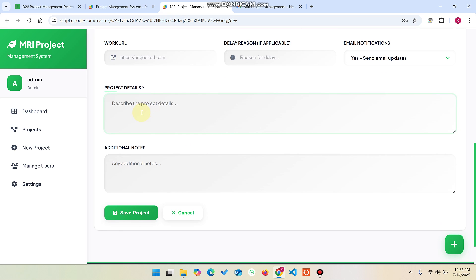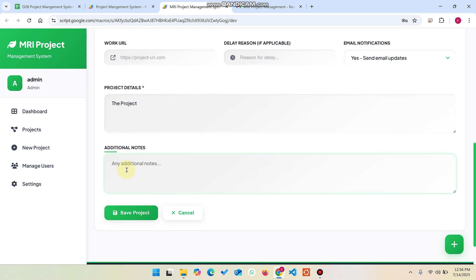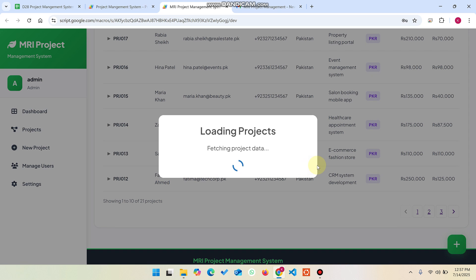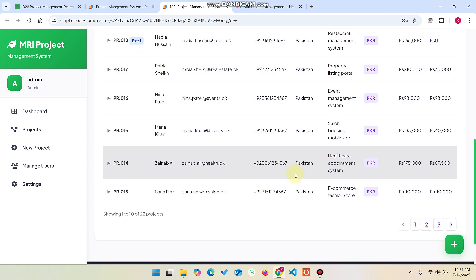You can add the project details here and additional notes if needed. When you click save project, the project is added successfully.